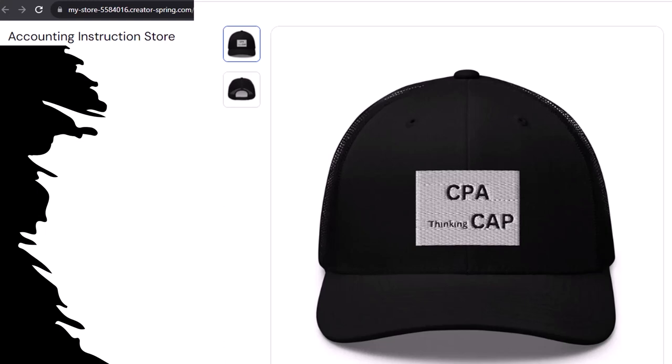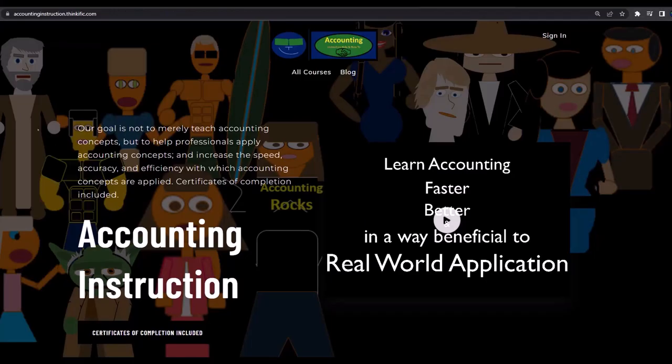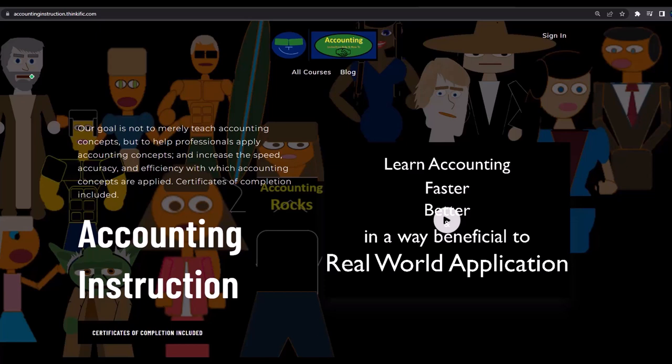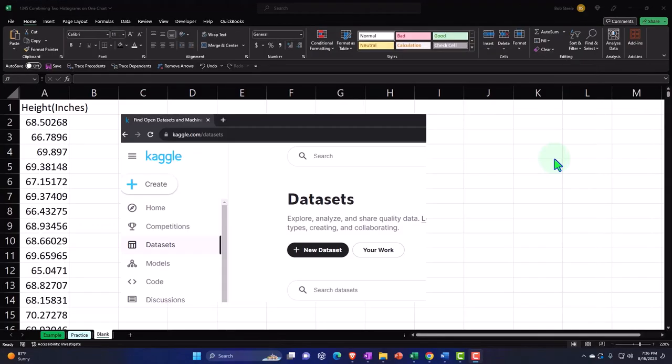So get one, because the scientific survey participants could really use some extra cash. If you would like a commercial-free experience, consider subscribing to our website at accountinginstruction.com or accountinginstruction.thinkific.com.